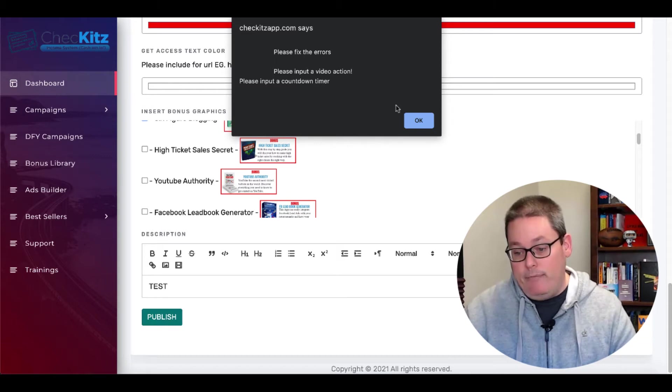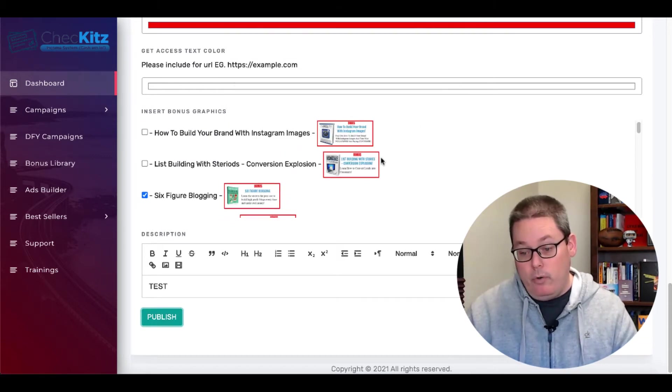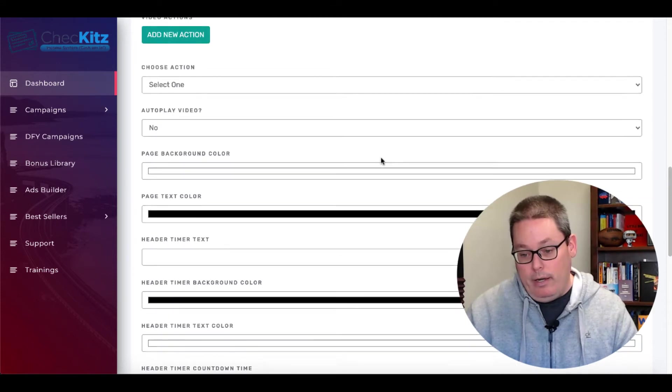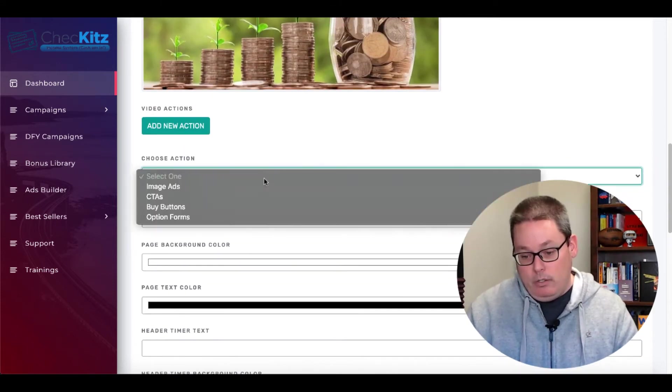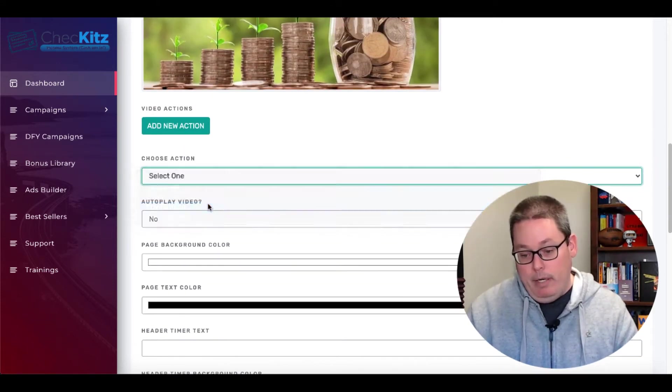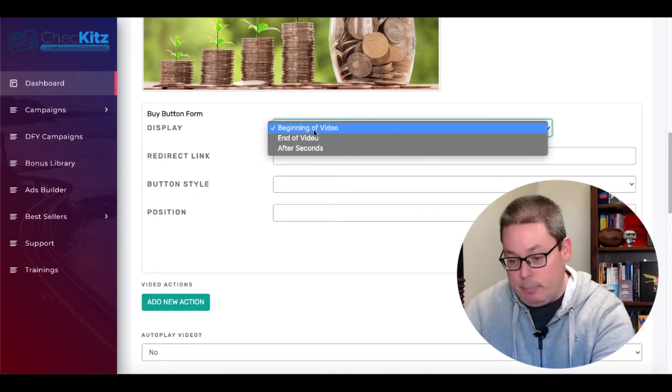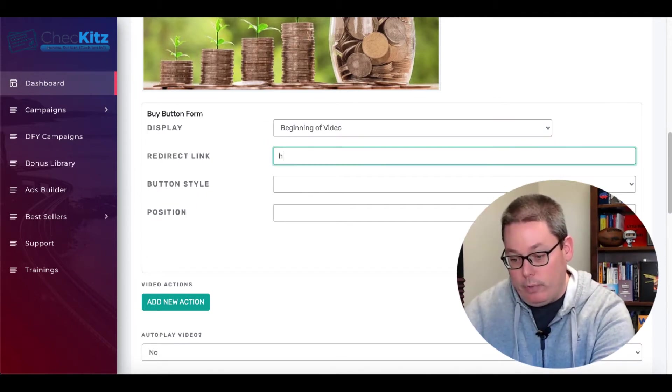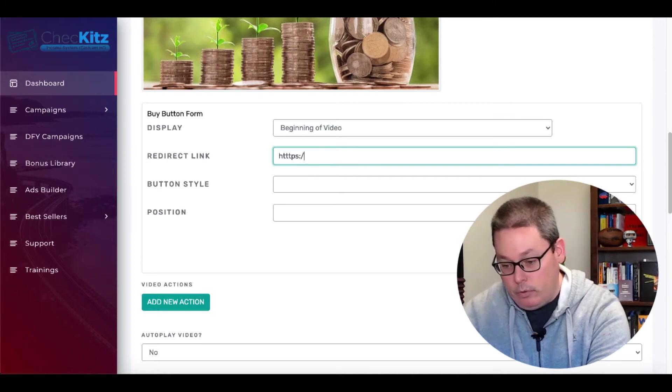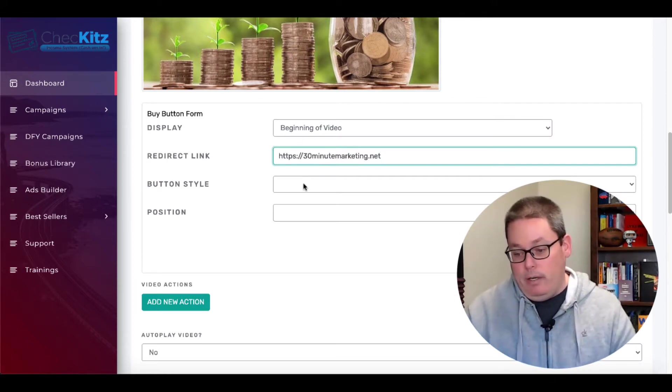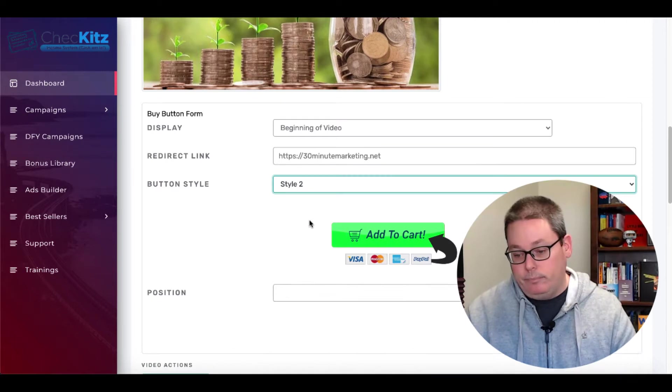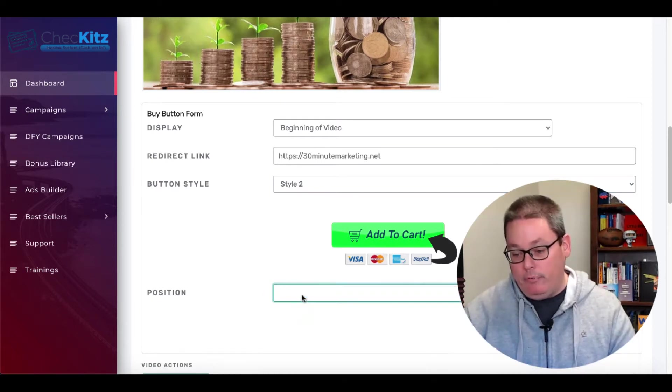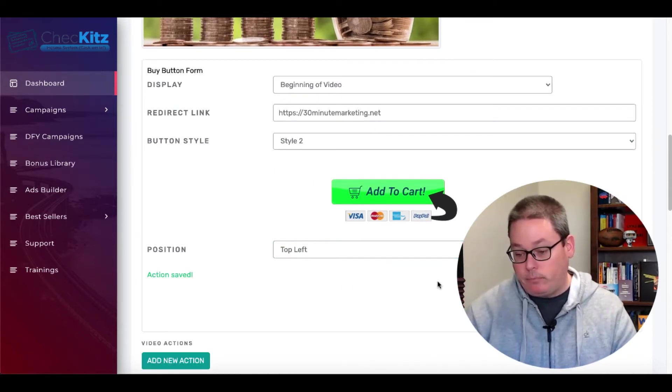We'll go ahead and click publish. Please input a video action and also a countdown timer. So you actually do need to go ahead and put in an action. So we'll go ahead and say a buy button and we'll say display this at the beginning of the video, redirect URL. Of course, we'll use 30 minute marketing, button style, style two, position, top left. We'll just go with the default top left. We'll save that action.